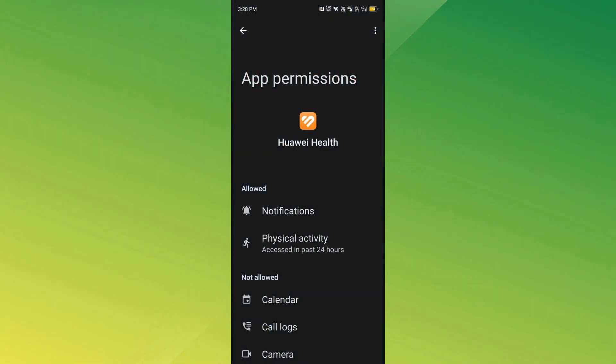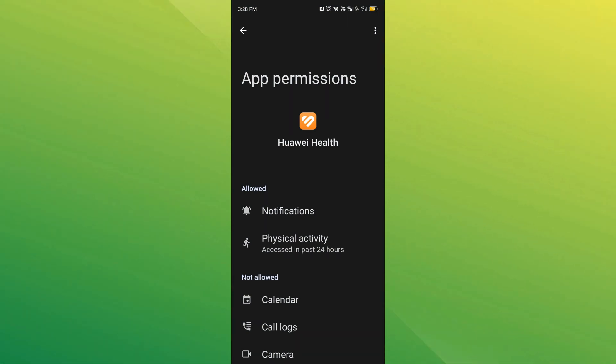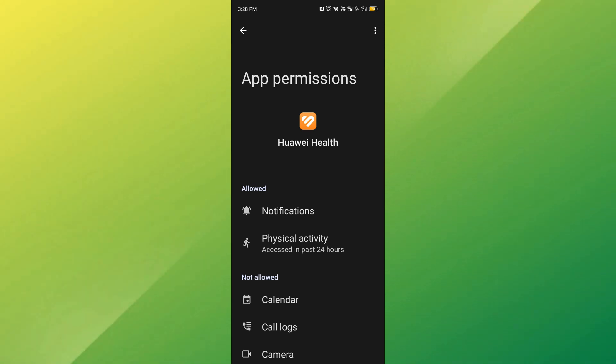Also, double check that Huawei Health has the necessary permissions, including access to physical activity and storage. You can adjust these in your phone's settings under App permissions.